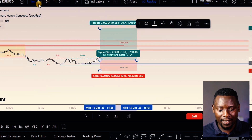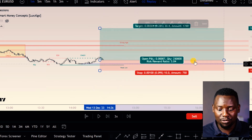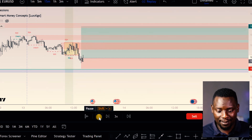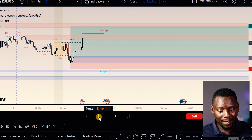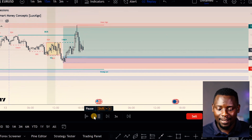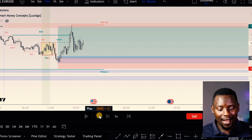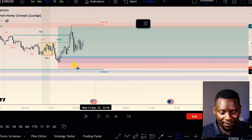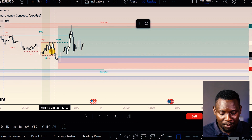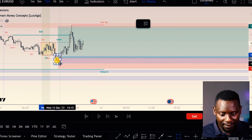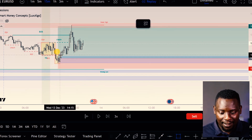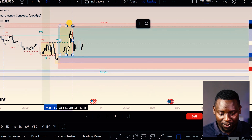With me, I only target 30 pips in the market. We entered into the trade and boom — it hit our take profit. So you can see: this was the accumulation, then we had a manipulation happen right here, and then boom, we had a distribution happen right there.